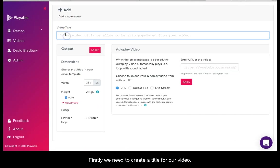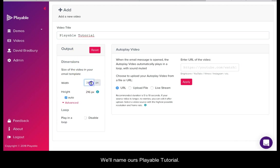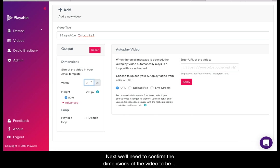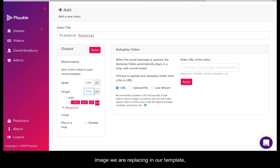Firstly we will need to create a title for our video. This is for admin purposes only. We will name ours Playable Tutorial. Next we will need to confirm the dimensions of the video to be displayed in our template. These will be the size of the image we are replacing in our template. In this case 564x212.